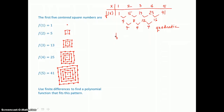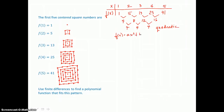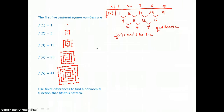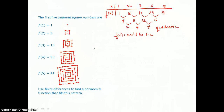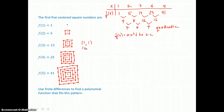That quadratic model will look like this: f of x is equal to ax squared plus bx plus c. We're looking for a, b, and c so that we can write this equation. We need to write a system of three equations, three unknowns. To do that, I'll use those first three ordered pairs — the smallest values: (1, 1), (2, 5), and (3, 13).